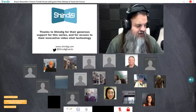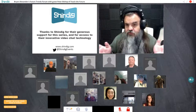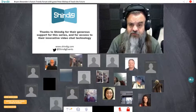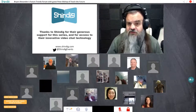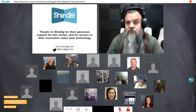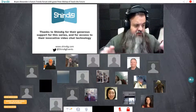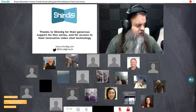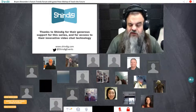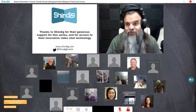Let me walk you through how Shindig works. Where I am right now is called the stage — it's like a physical stage where everybody can see and hear what's going on. We can have up to four different people here at a single time. If you look below us, you'll see a banner of different people. Each of those represents a single person or a few people of a single sign-in. I think of that as a participant swarm.